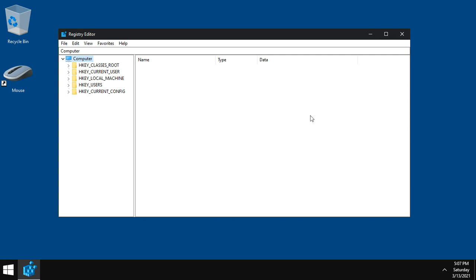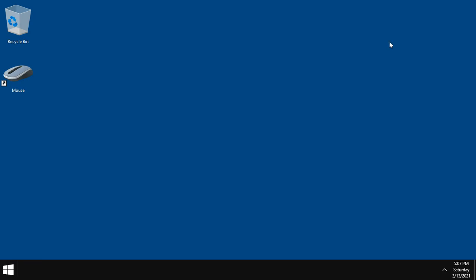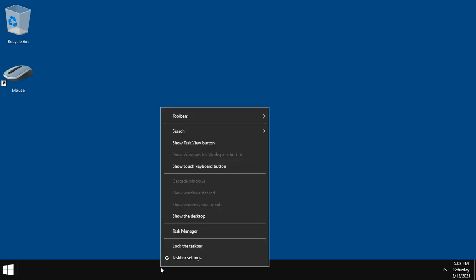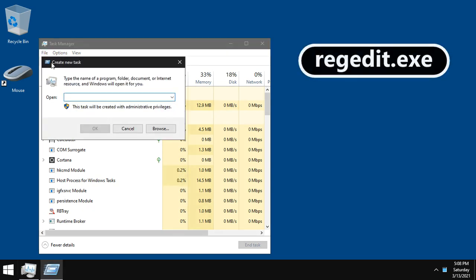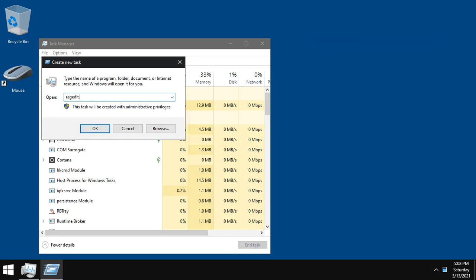Another way: right click the taskbar and open Task Manager. Go to File, Run new task. Type regedit.exe and click OK.